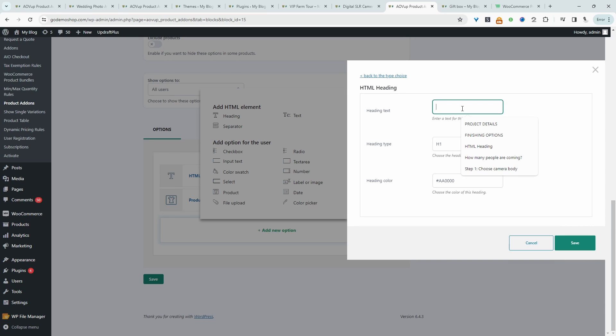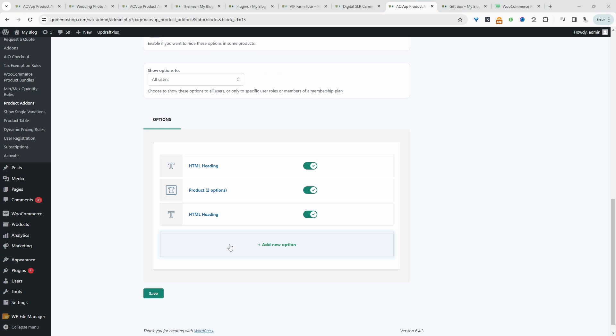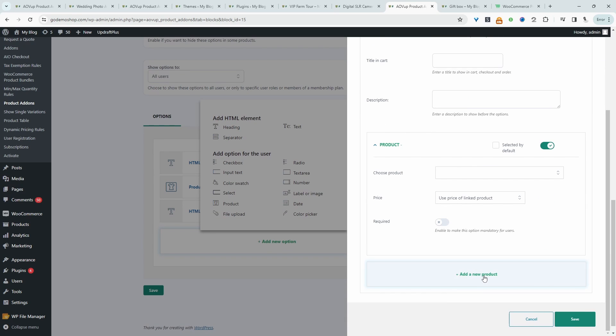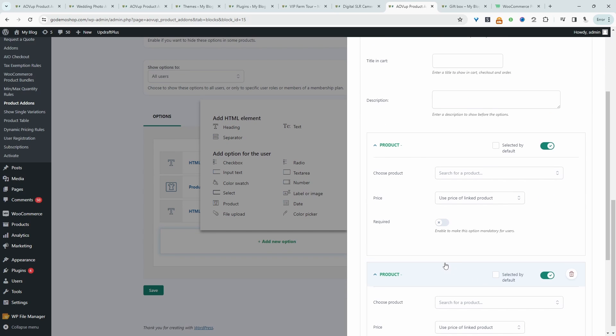I'm going to say choose lens. So step two. Now I'm going to select products again. I'm going to add another option here.